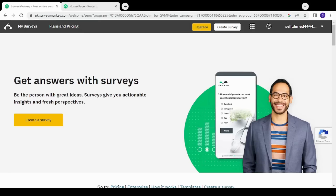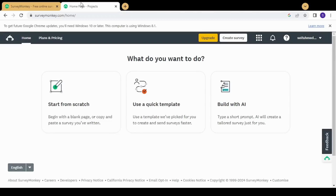Hey guys, welcome back. This is David and in this tutorial I'm going to show you how you can use SurveyMonkey for your business. I'm going to create a quiz which I can use to reach a perfect candidate in a recruiting process, or to reach a specific customer to collaborate with in my business. After signing in to SurveyMonkey you will be redirected to a page where you can start your survey from scratch, from one of SurveyMonkey's templates, or build it with AI. I'm going to start from scratch.